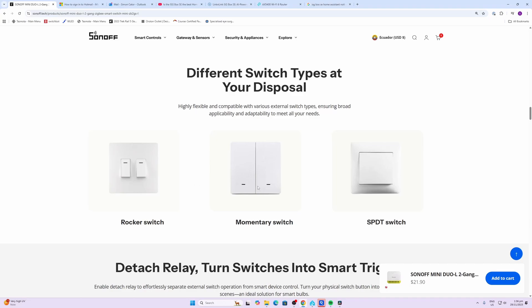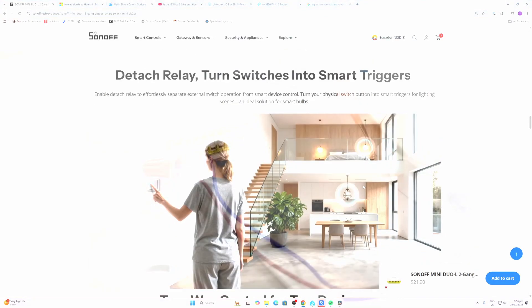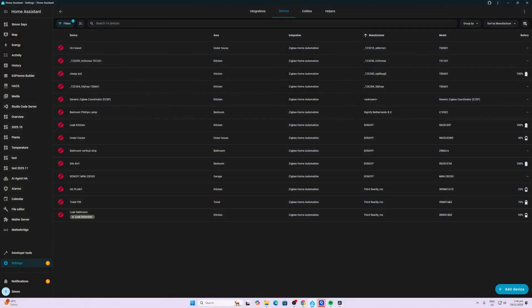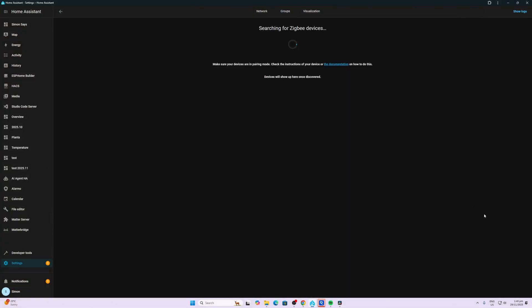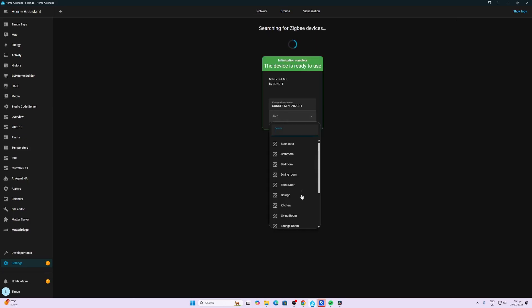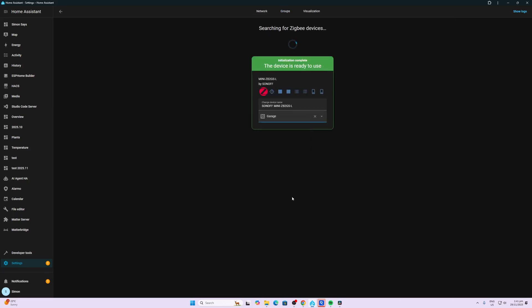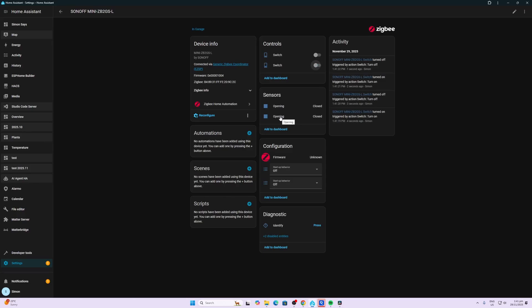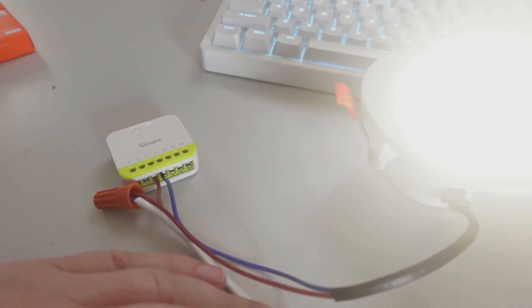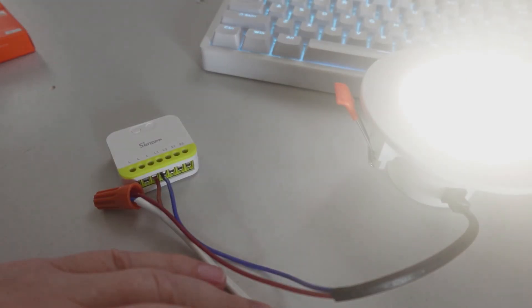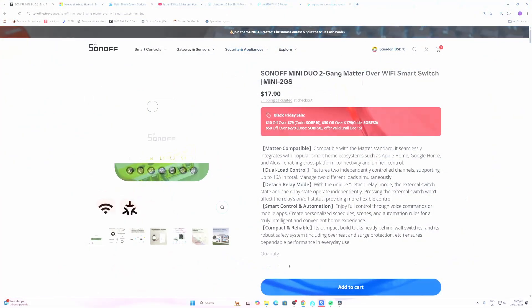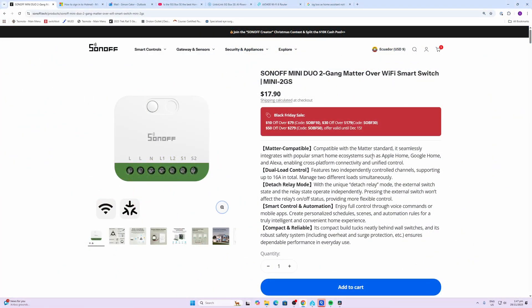Once again this also offers both rocker switches, momentary switches, and SPDT switches. So I've got it all wired up in the no neutral setup. We put it into pairing mode and then select add device. There we go, it's connected, it's configured. We'll just select an area and there we go, we have control over our two relays. We can control the switch inputs, we've also got the startup behavior. As you can see, it's working perfectly with an LED.